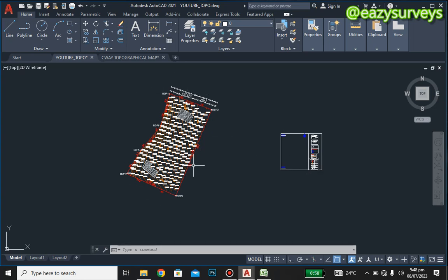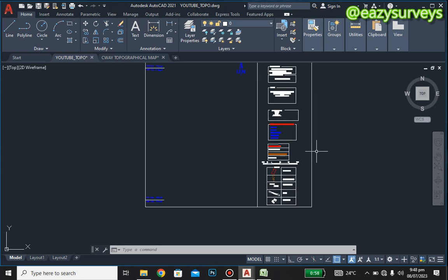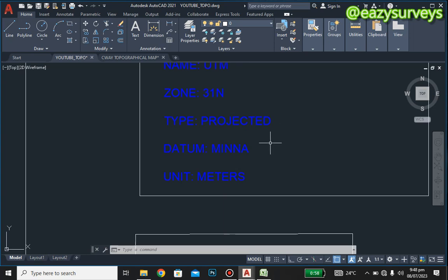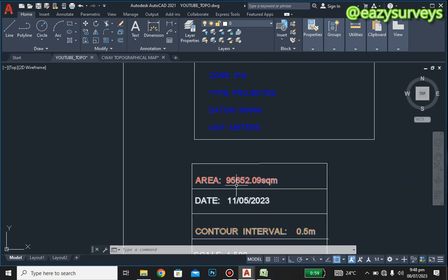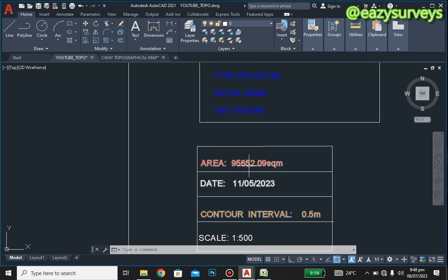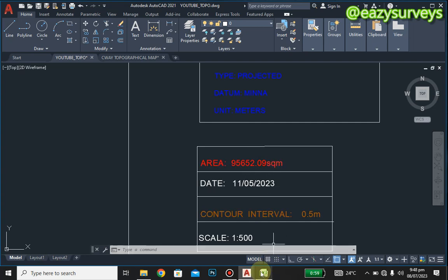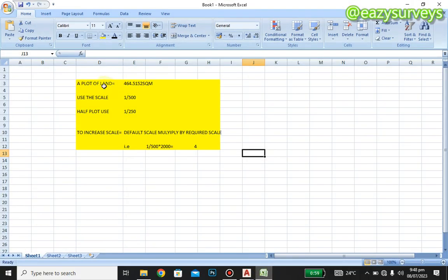We are going to scale this frame based on the area of our job. The area is 95,652.09 square meters. To convert that to plots, you have to divide by 464.5152 square meters, since a plot of land is 464.5152 square meters.